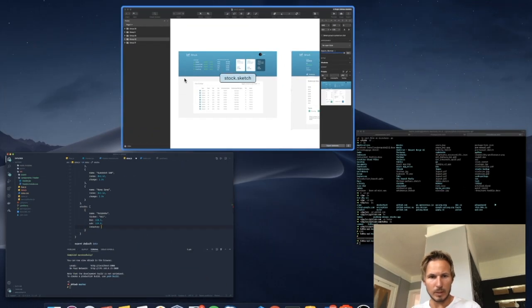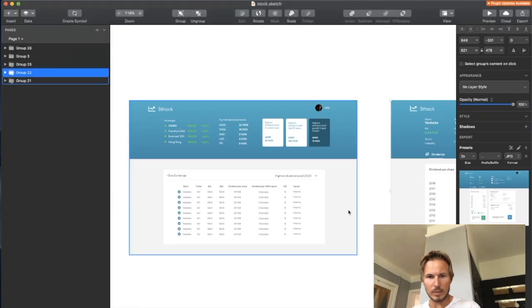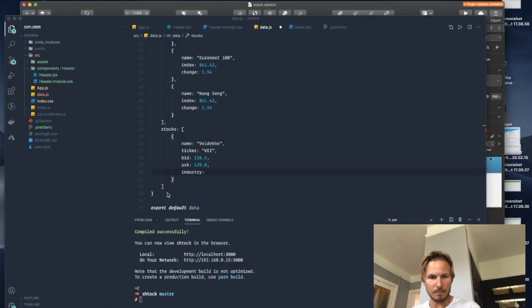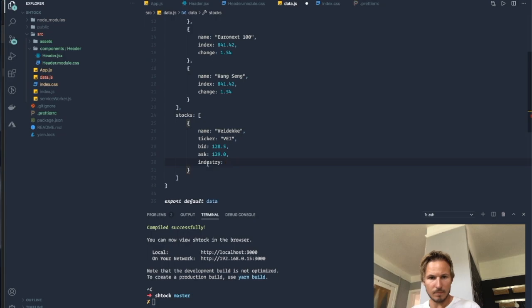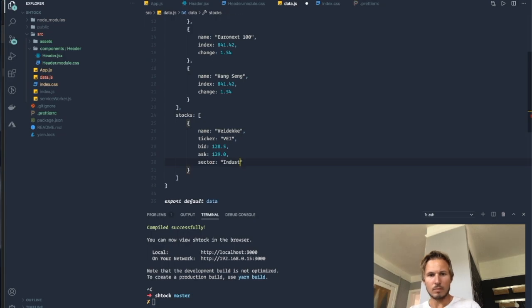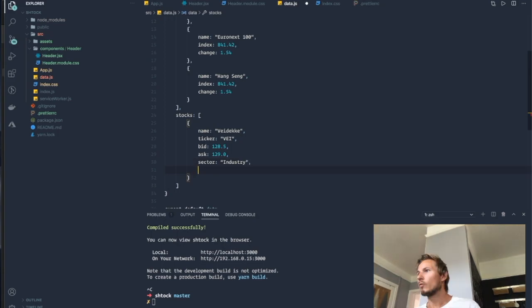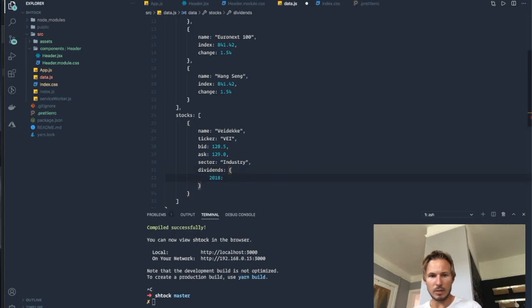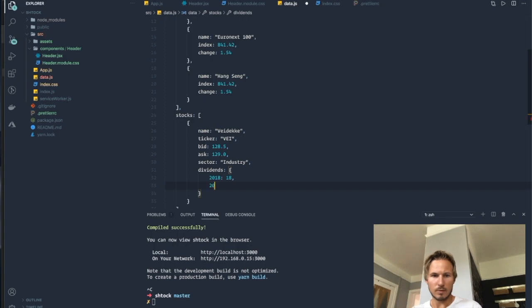Let's go back and see. Industry, I'm going to have sector, I think. And we need the dividends. So that's going to be an object. And we're going to say 2018, 2017.